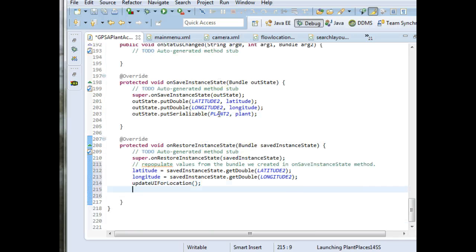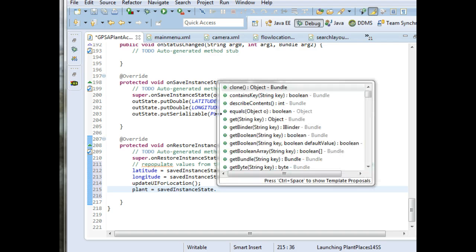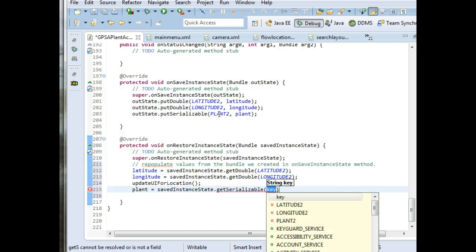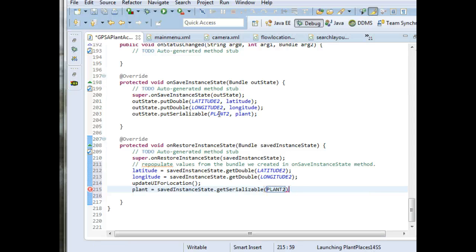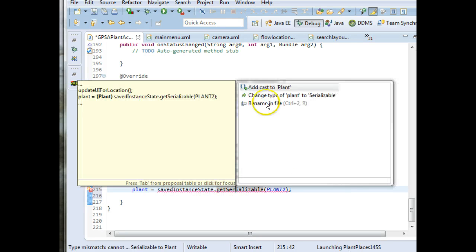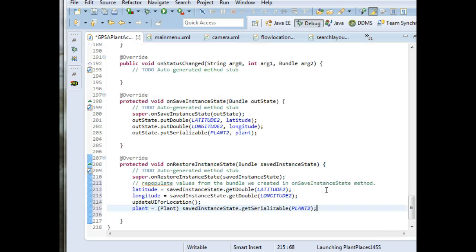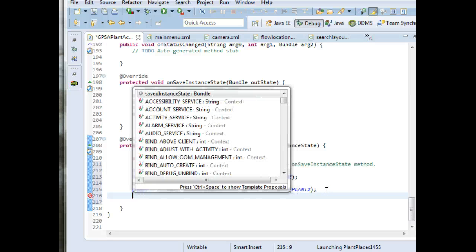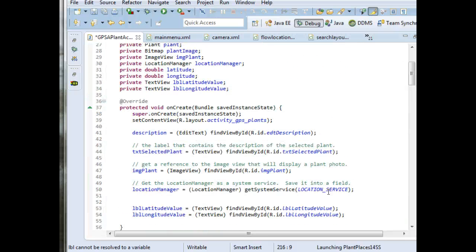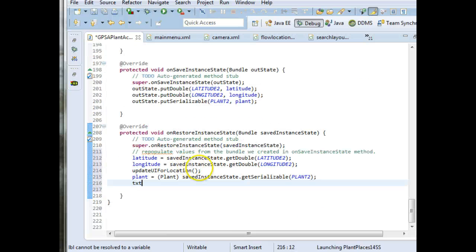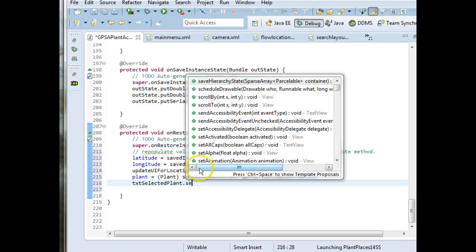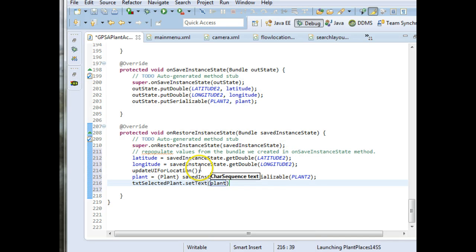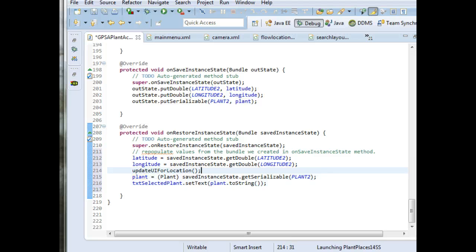Finally, we're going to update the plant. So we're going to say plant equals SavedInstanceState.getSerializable, and we pass in the key, plant2. We are going to have to do a bit of casting here from a serializable type to a plant type. So I control 1 and cast a plant. Similarly, we're going to need to update our TXTSelectedPlant. We're going to want to update that field as well. TXTSelectedPlant.setText, I'll just call plant.toString. That's even more clear. And save.